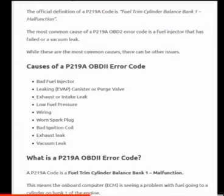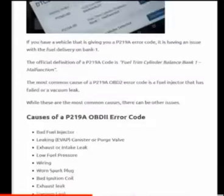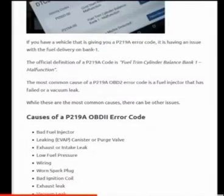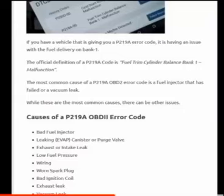So what would you do if you got this code? The first thing you want to do is scan for any other codes, because you more than likely will have other codes. If you have one pointing to a bad fuel injector, then you know this code is just following that code — swap out that injector and you'll probably be good to go.